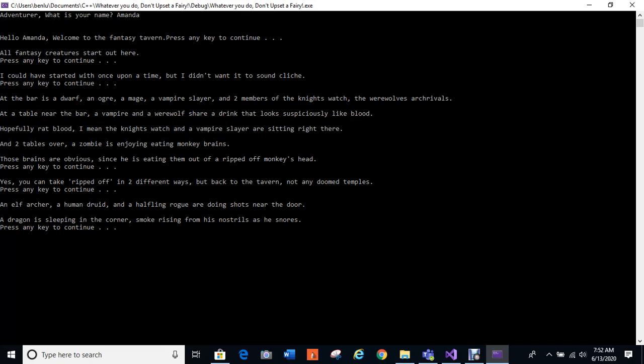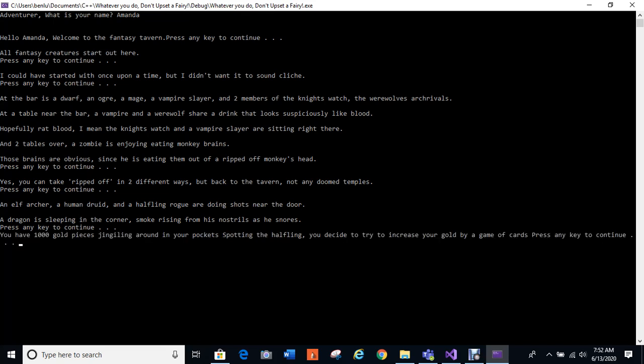An elf archer, a human druid, and a halfling rogue are joining shots near the door. A dragon is sleeping in the corner, smoke rising from his nostrils as he snores. In this one I've started a swap, which is a reference.